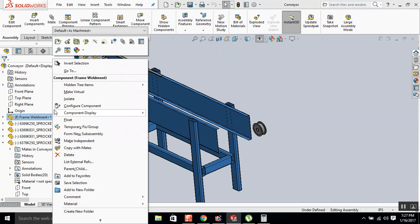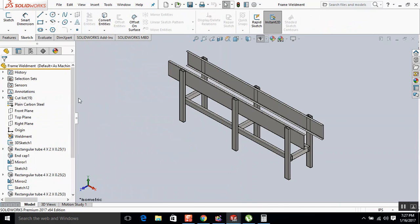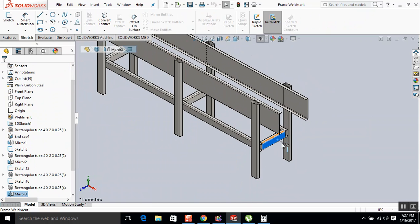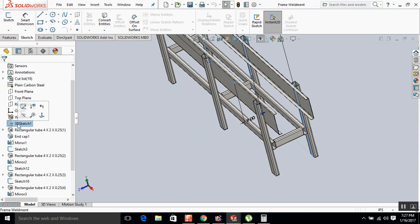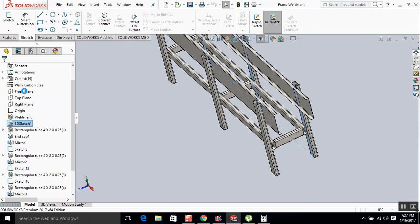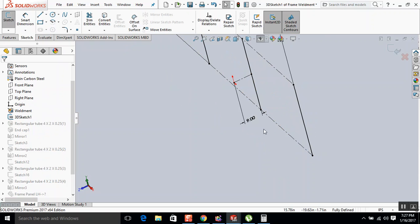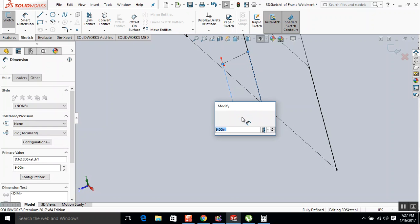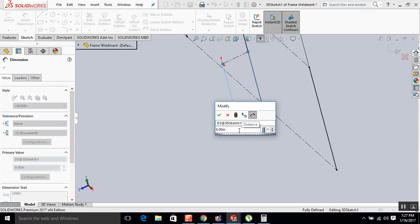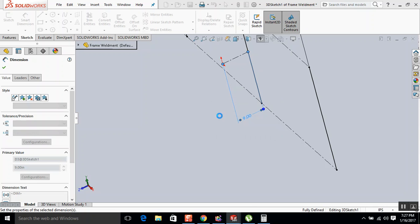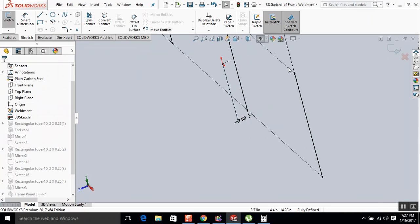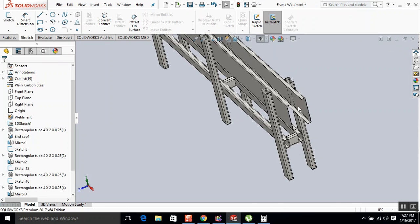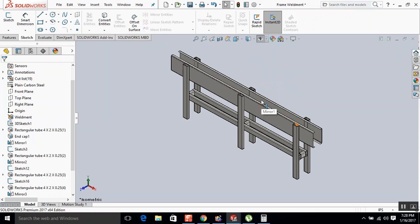So we're going to go down to this frame weldment, and it's this one right there we're going to take that out of. Let's sketch 9, and the nice thing is you can just edit in here minus 5.125. So it narrows it up.